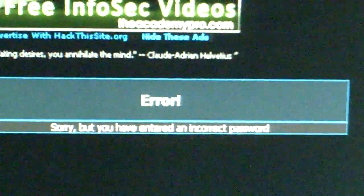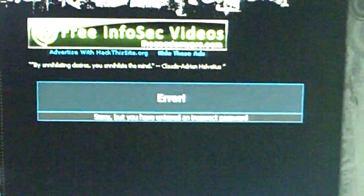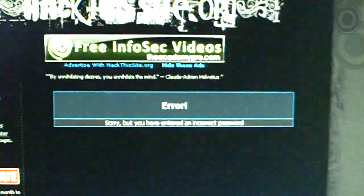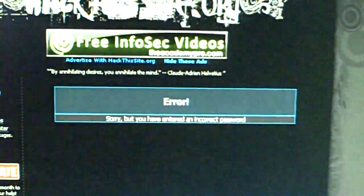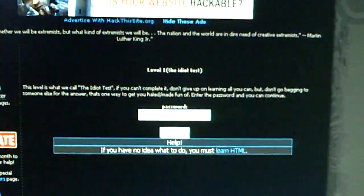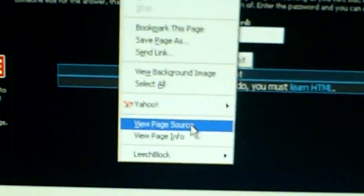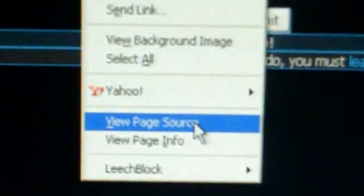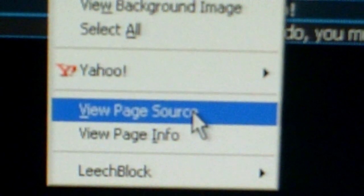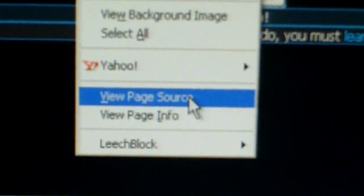So I'm just going to backspace. Okay, so then what I'm about to do next, you right click and click view page source. It's going to be towards the bottom of that right click tab.